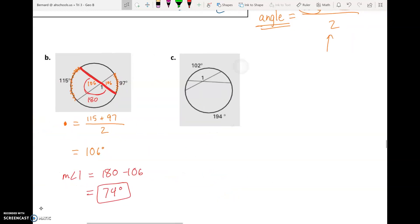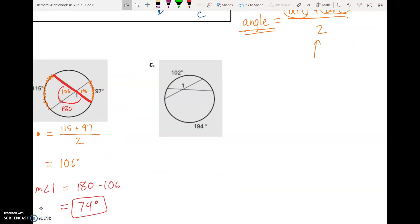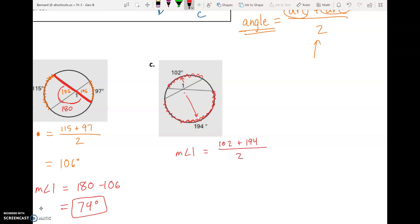Moving to part C — this is set up nicely because we want angle one. Across from it is our 102-degree arc. Looking at the vertical angle, across from that is the 194-degree arc. The measure of angle one equals arc plus arc divided by two: 102 plus 194 divided by two, which equals 148 degrees.